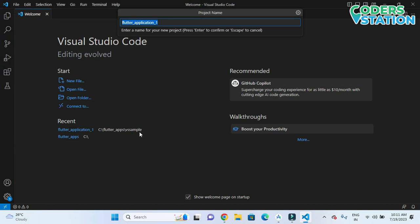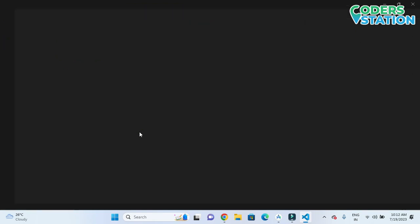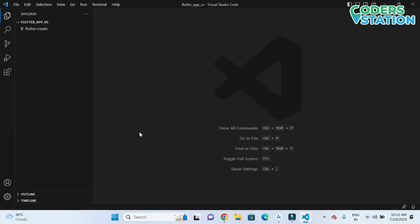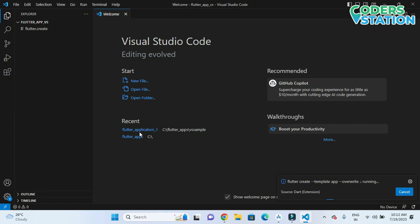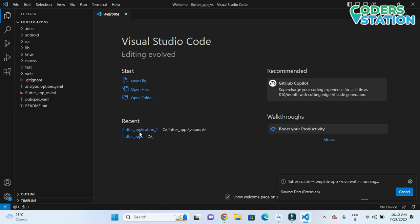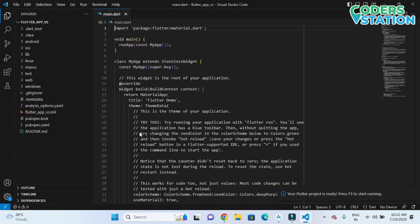Now we need to give a name to the project. We'll name it 'flutter_app_vs' and press Enter. This will create the project with all the supporting folders required for a Flutter application.